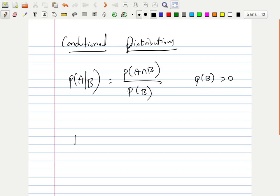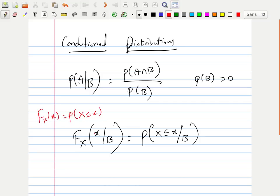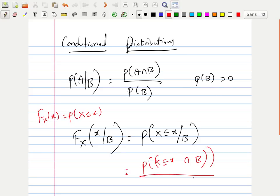Similarly, if we define F_X(x | B), where B is an event, this is the same as P(X ≤ x | B). Since F_X(x) = P(X ≤ x), we substitute to get P(X ≤ x ∩ B) / P(B). This is called the conditional distribution function.